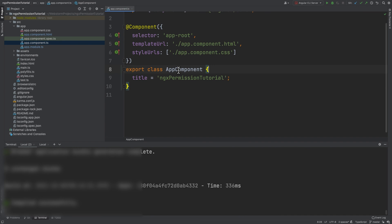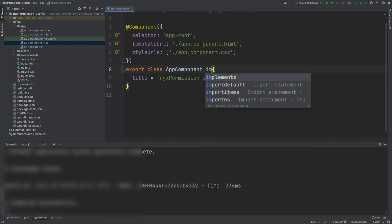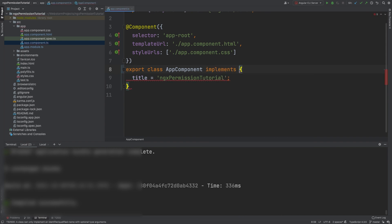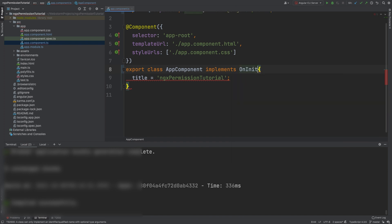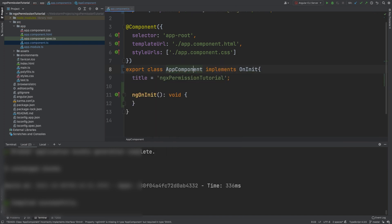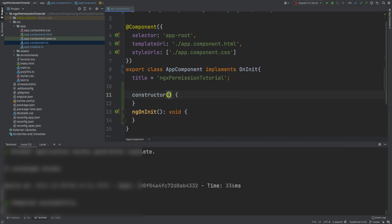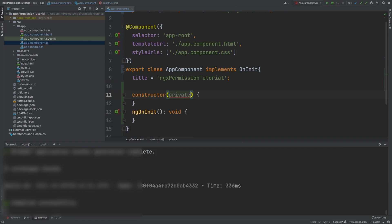We implement OnInit and in the constructor, we inject the NgxPermissionsService.